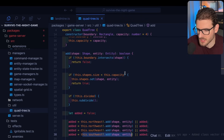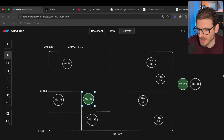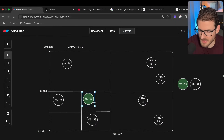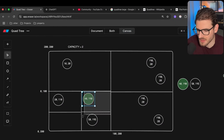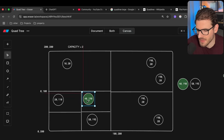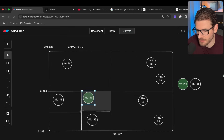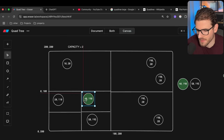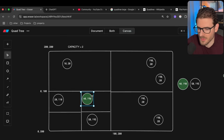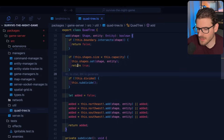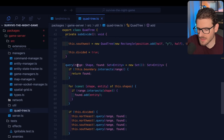We keep applying the same method: check if we're at max capacity of two, check if we're already subdivided, then check the four sub-regions to find where the entity actually lives. Eventually you reach a recursive call that adds it to a sub-region with only one thing in it, and you won't subdivide further. That's how the adding works.